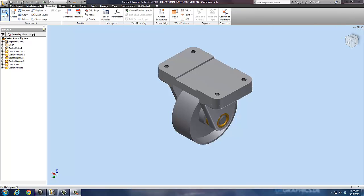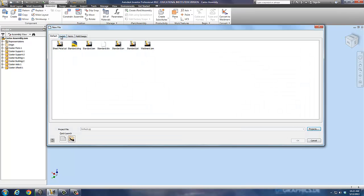I'm going to go up here and go New. Instead of doing an IPT or an IAM we're going to use an IPN. This is a presentation type file. Go OK.